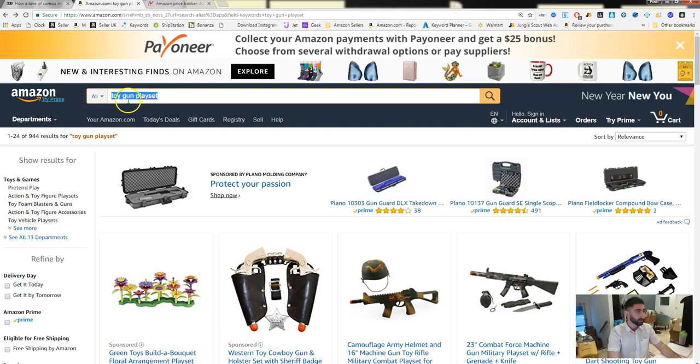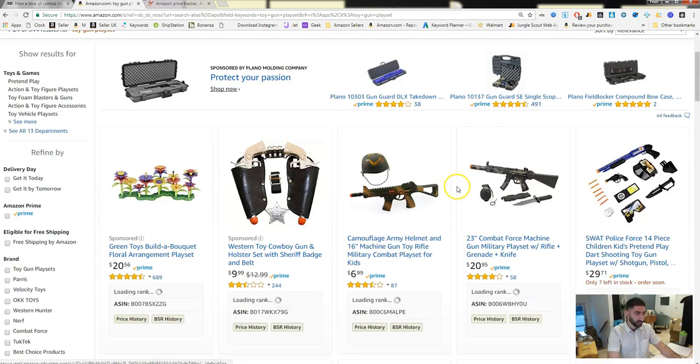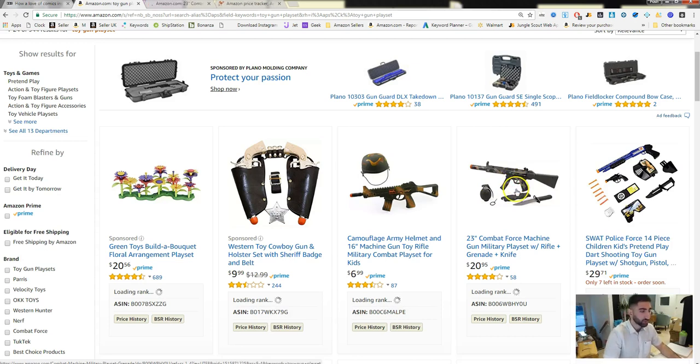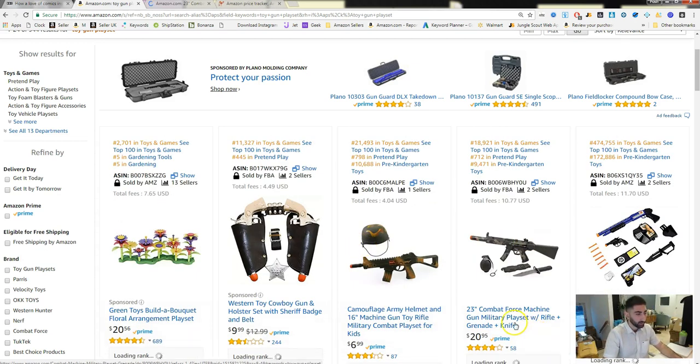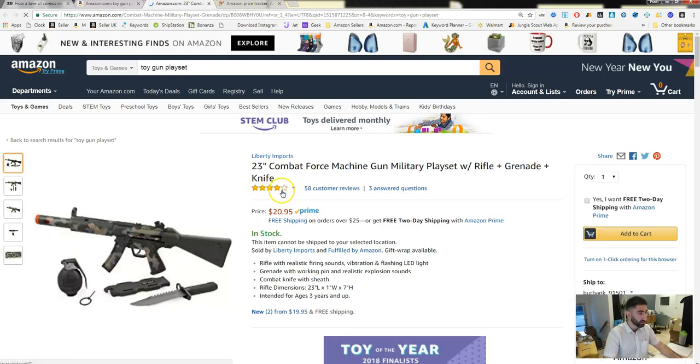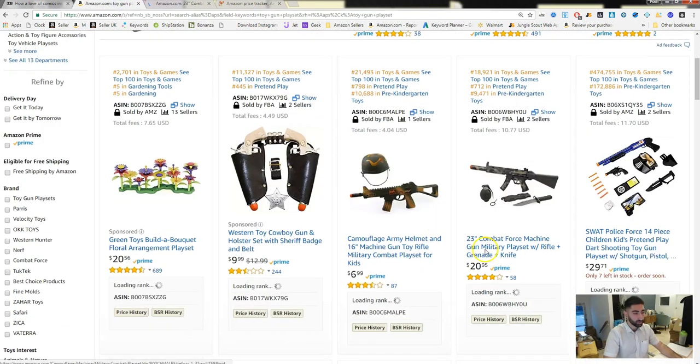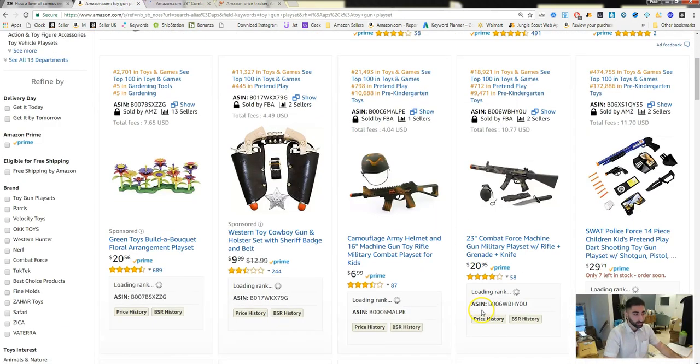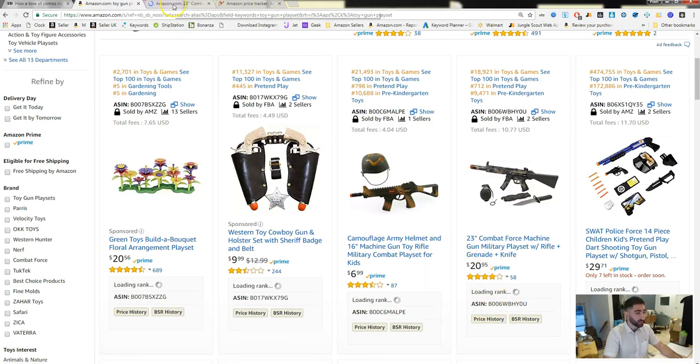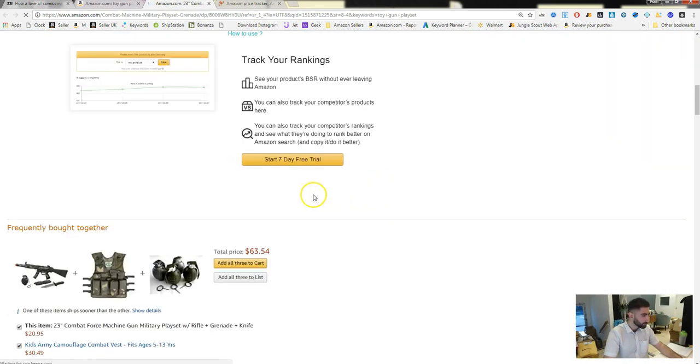So I searched toy gun playset. Let's just do search again, and I want to look at this product here: 23 inch combat force machine gun military playset. So I want to open that product, and most people are gonna, you know, if they want to source this product, they're gonna see that its rank, if it loads...